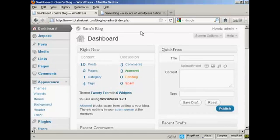In an earlier video, I showed you how you can customize your WordPress blog by editing the theme's CSS style sheet. There are other ways that you can customize your WordPress blog that aren't quite so involved, and I'm going to tell you about them in this video.